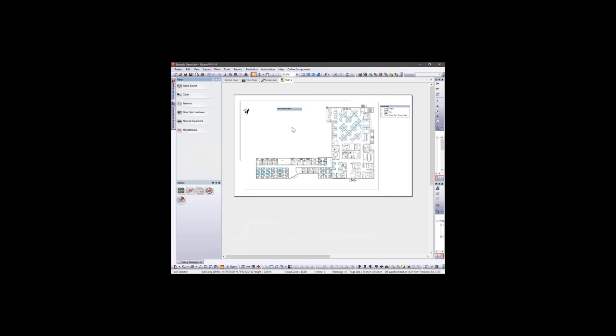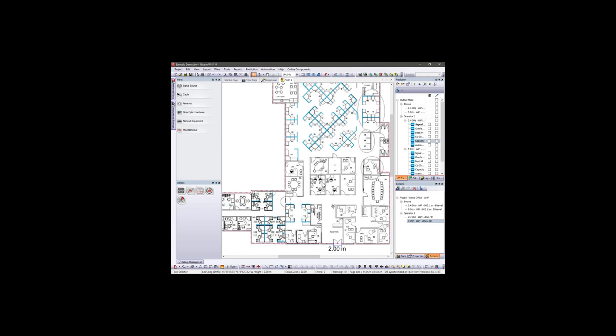On the right side we have the prediction map configuration panels and the calculation panels — we'll see details on each of these. As an example, we have a floor of a corporate building representing an office floor, and we will start here with a capacity analysis.